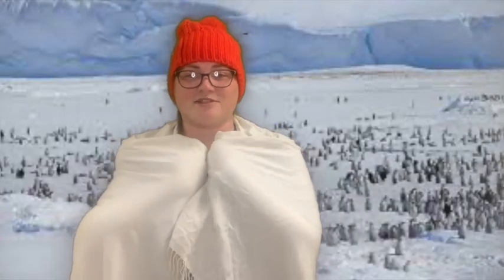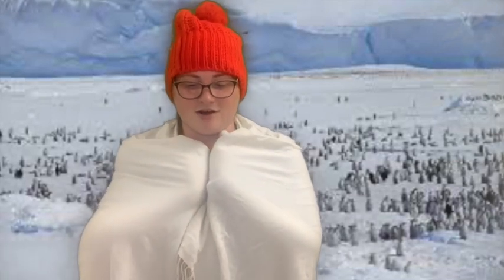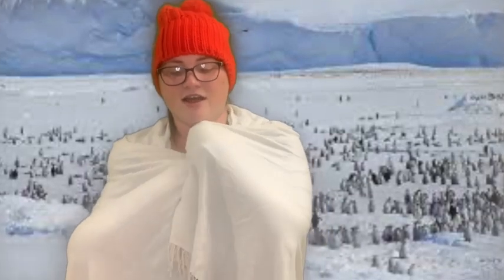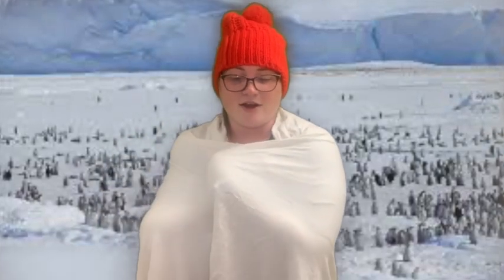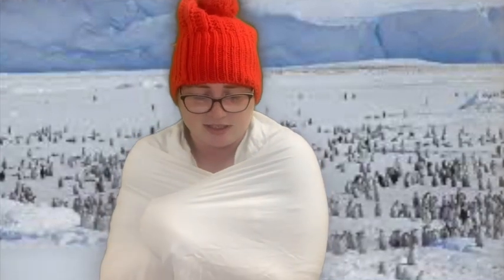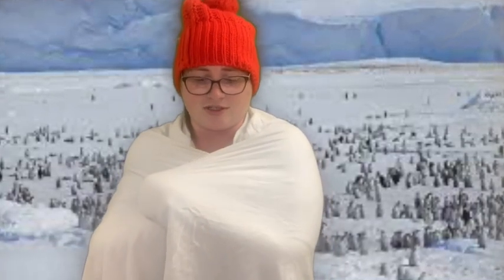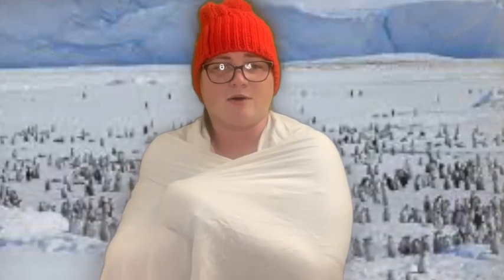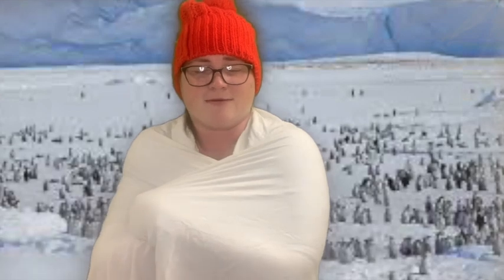Hey guys, this is Ms. Moore coming to you live from the Arctic Circle, where our continental Arctic air masses are coming from. They have extremely cold temperatures, which is why I am trying to wrap up as tight as possible — and there's very little moisture around me. This originates from the Arctic Circle and is most likely to reach us in the United States during our winter months. So hopefully by then you have your fluffy jackets ready.